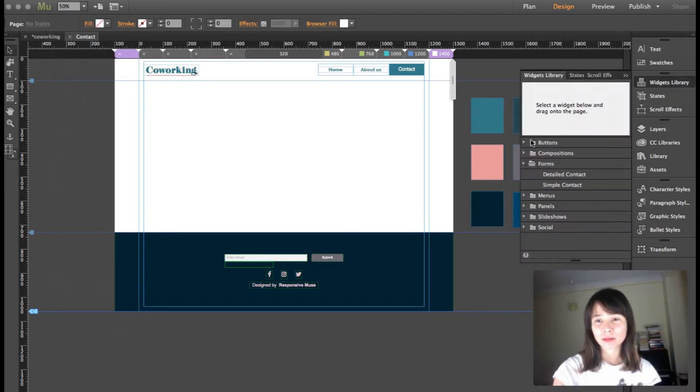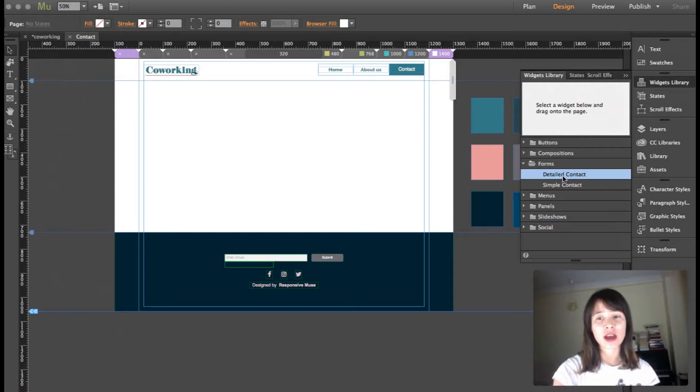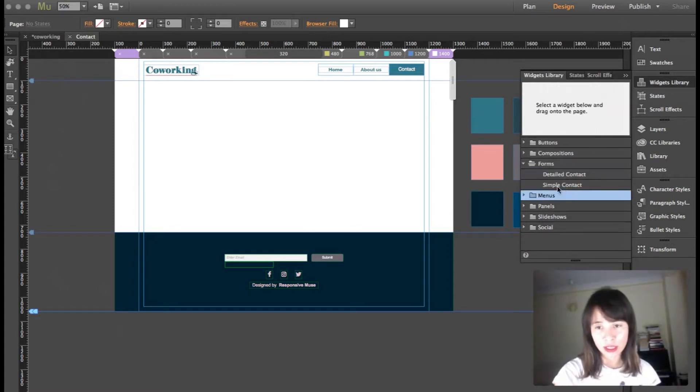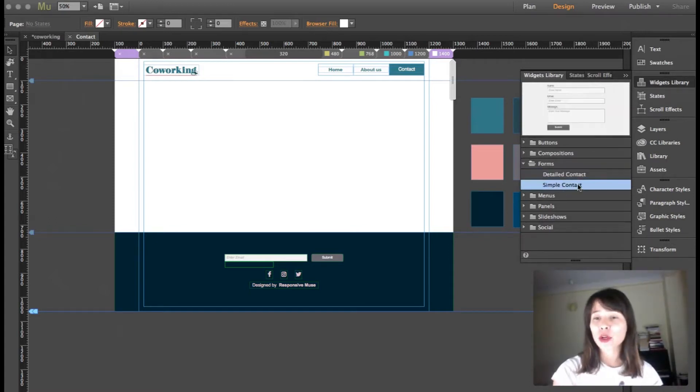If you open the widget library, you'll find a folder that says forms, and you have two widgets here: detailed contact and simple contact. I'm going to drag out the simple contact.